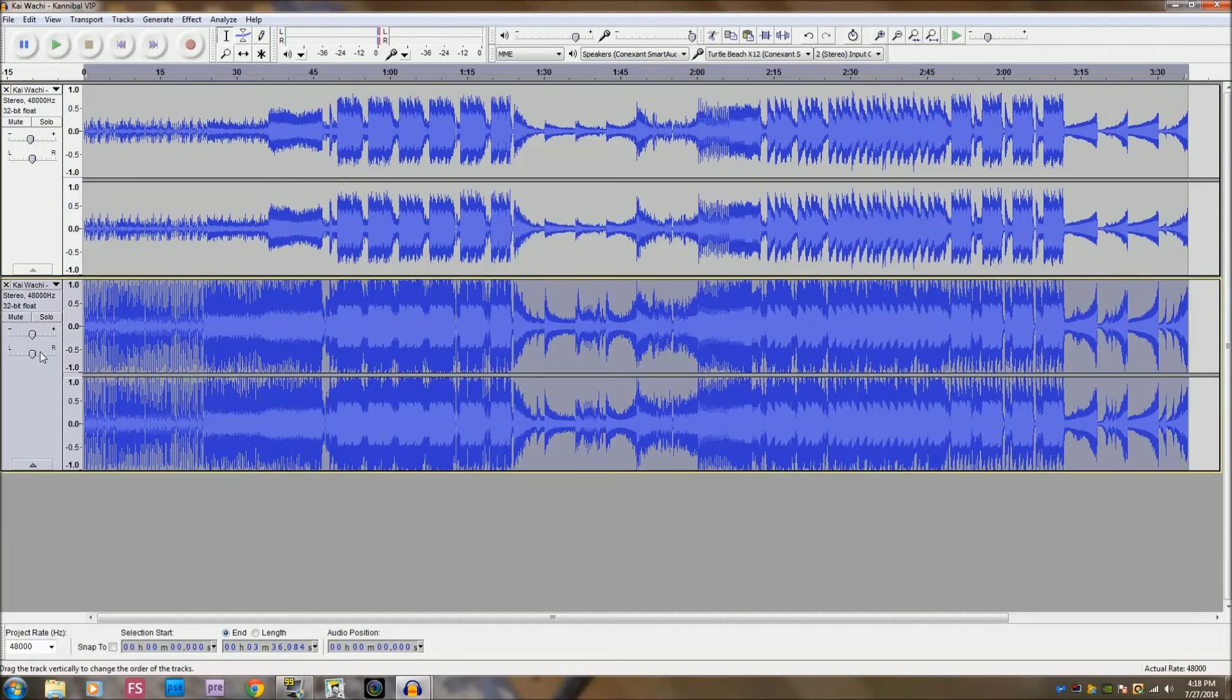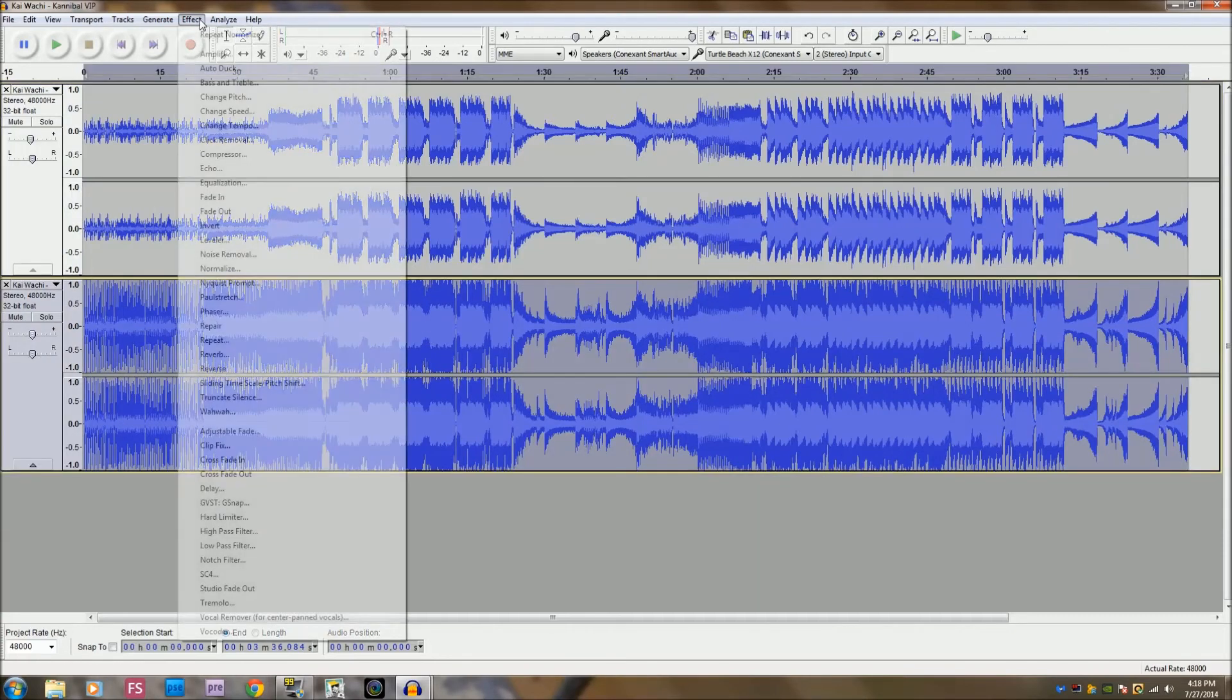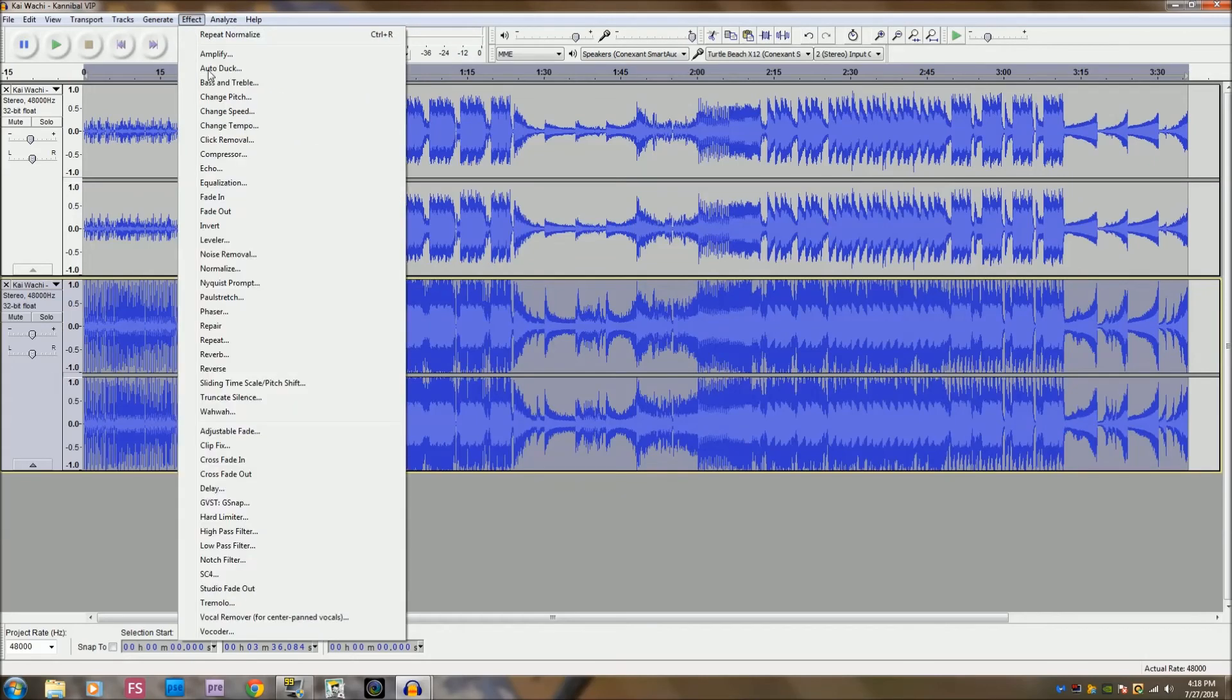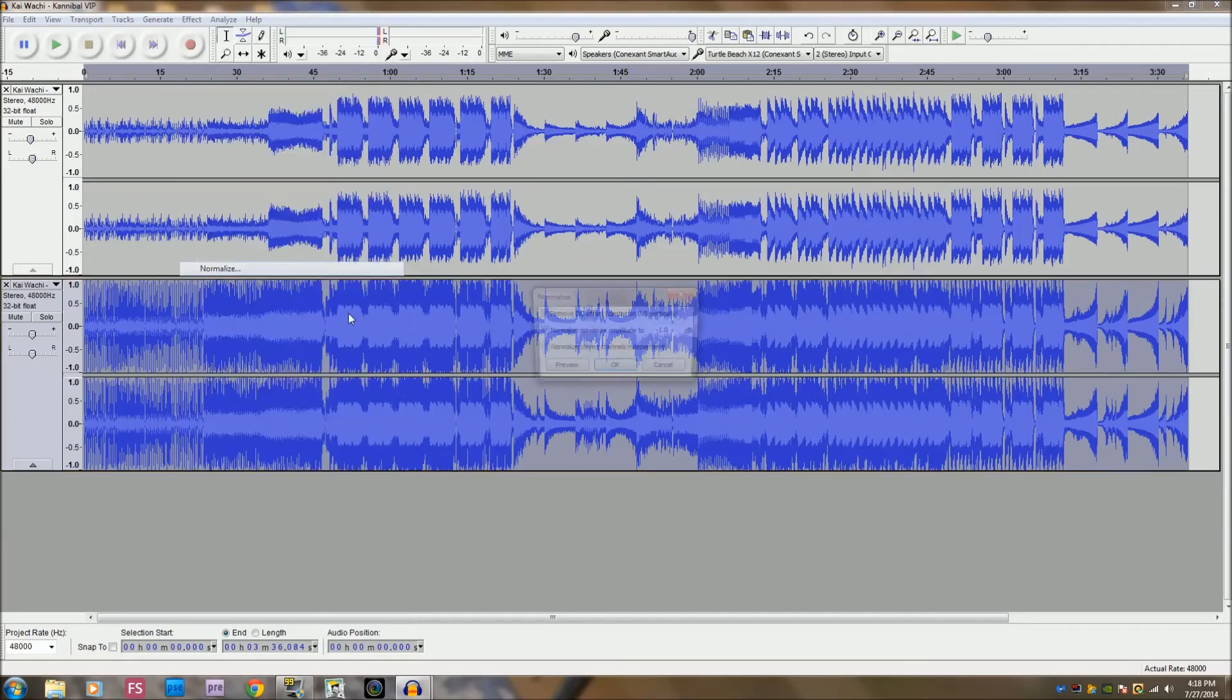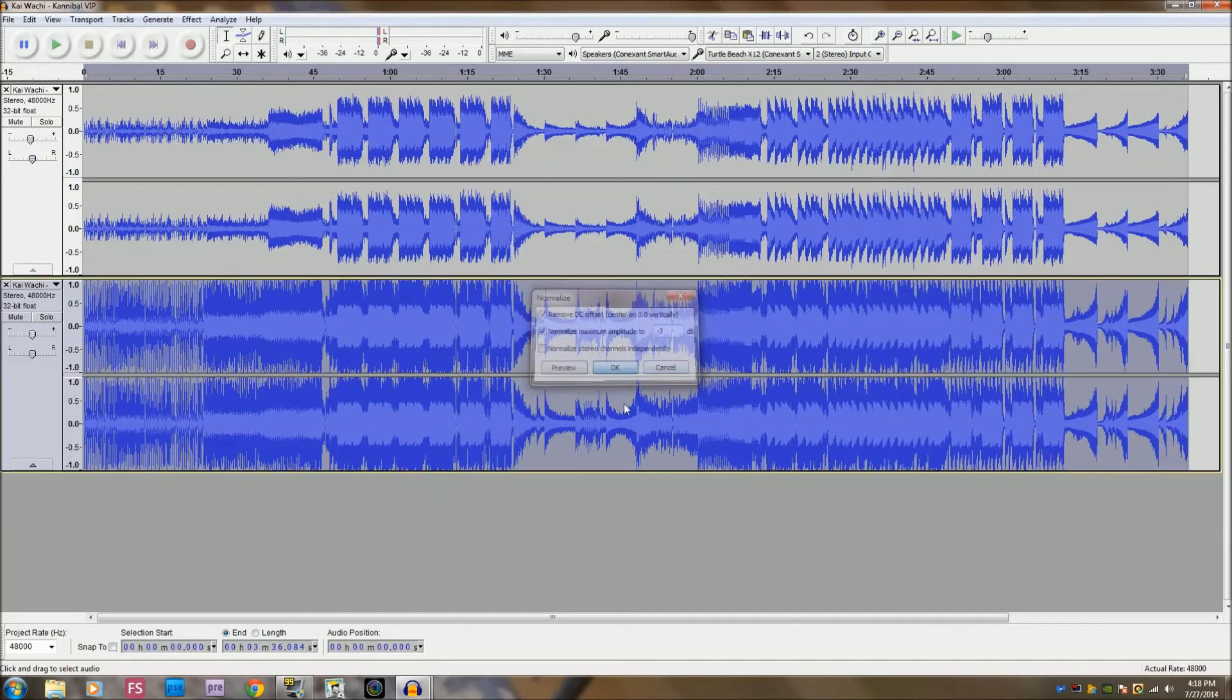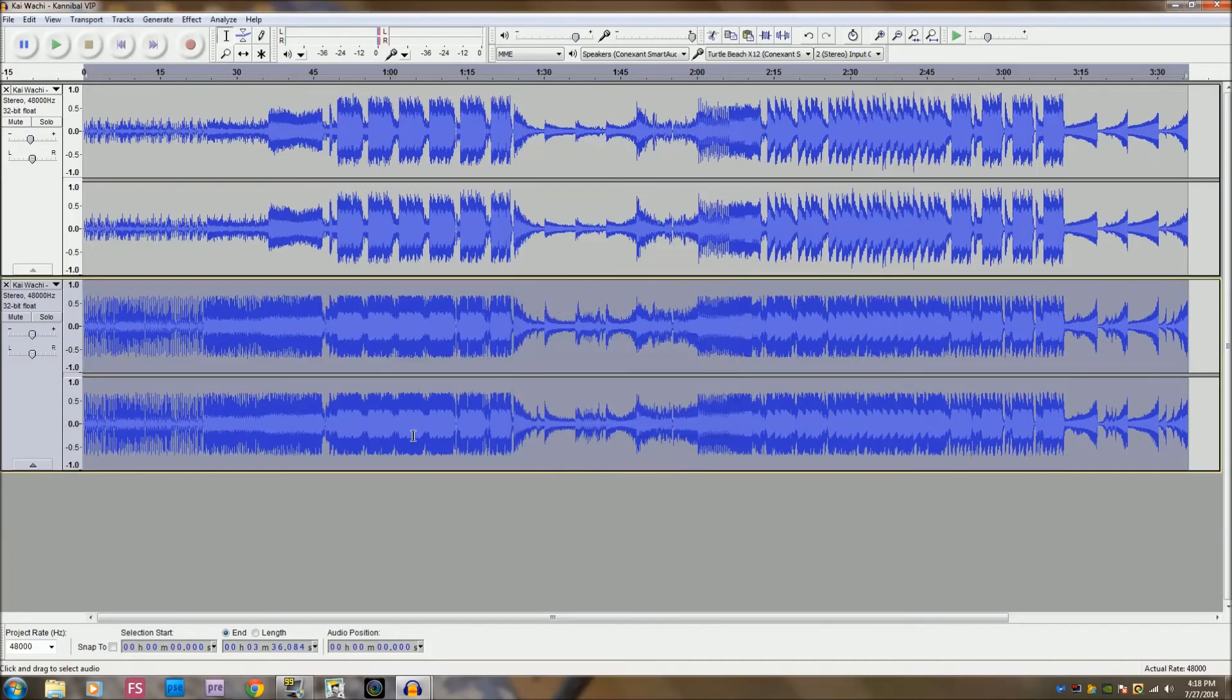Oh, okay, one more thing, sorry. This one, normalize, negative three. There we go. One more time.